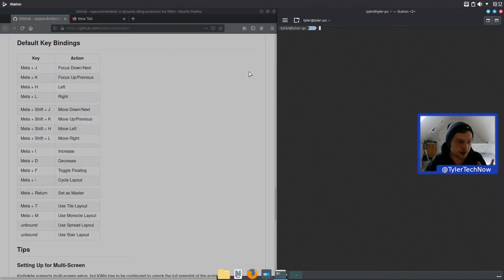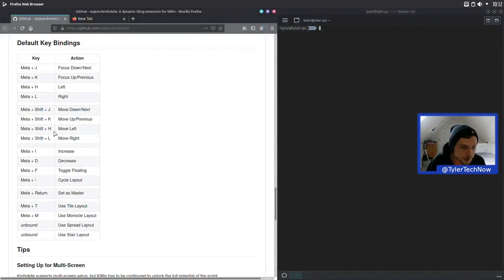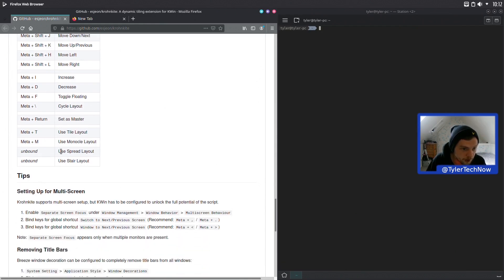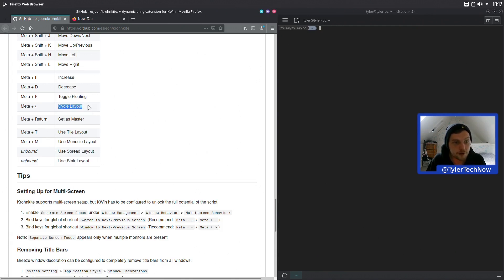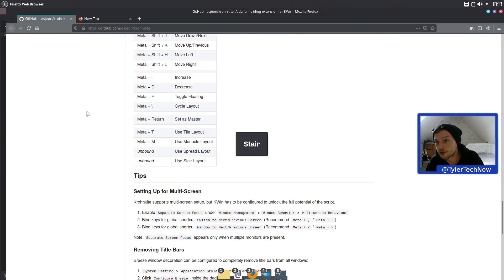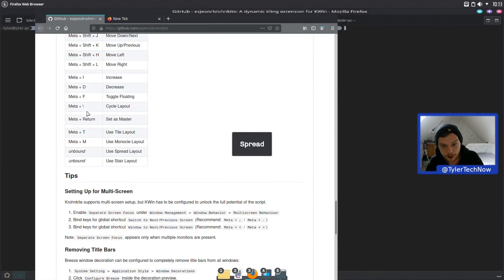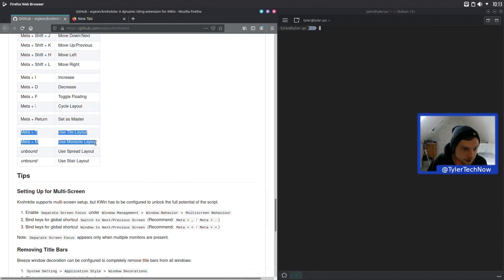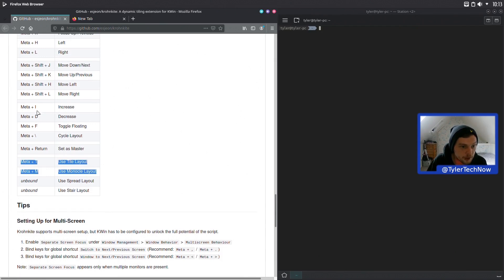There are a few other options: you can set a window as master. A lot of keybindings are unbound by default, so you might want to bind some. You can cycle through the different layouts using Meta — there's Spread, Stair, Tile, Monocle, Three Column, and Spread. That's all of the available layouts. It also has key bindings already set for Tile and Monocle, as well as the Floating toggle we already saw.